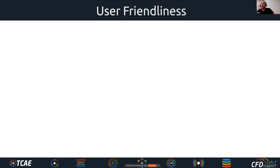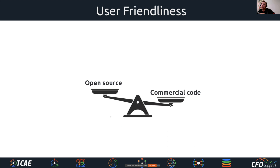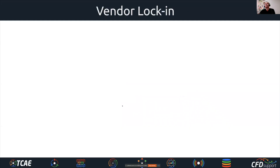A big issue is user friendliness. Open source is typically not very user-friendly because it's developed for purpose rather than to be pleasant for the user. Open source is typically much less user-friendly than commercial codes. Commercial codes are created for business — they're created to please their users and are definitely much more user-friendly.